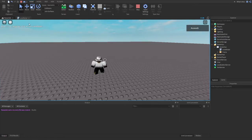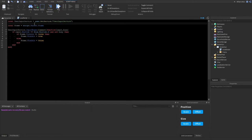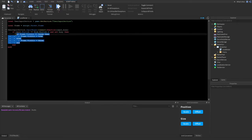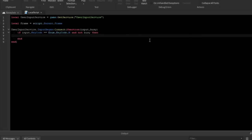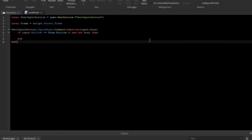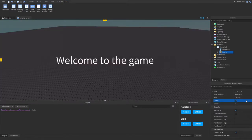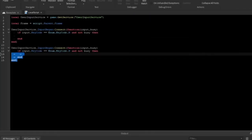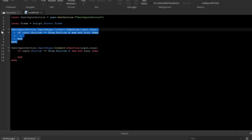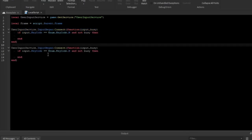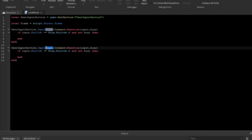If you don't want them to spam it you can add a debounce — I'm not going to explain what a debounce is in this video but I will make a video about debounces. Now let's change this up: let's make it so the UI will be visible as long as you're holding down M. If you're holding down M it'll be visible, but if you let go it'll be invisible. You can copy this code and paste it.